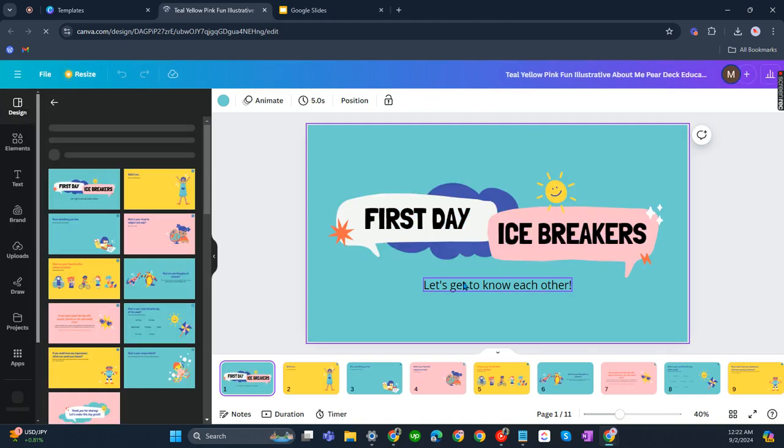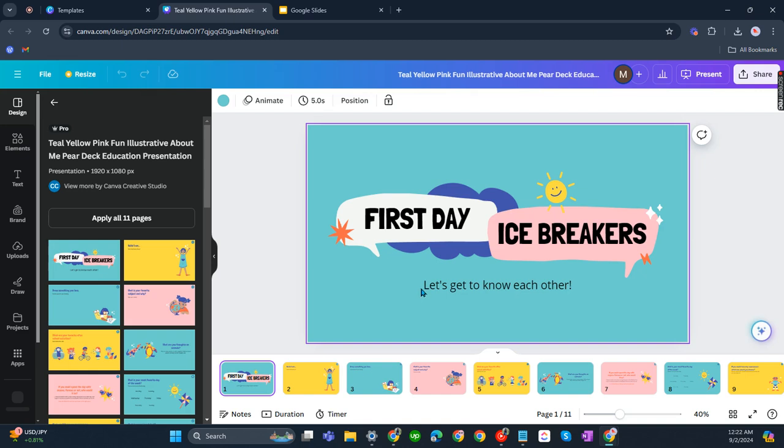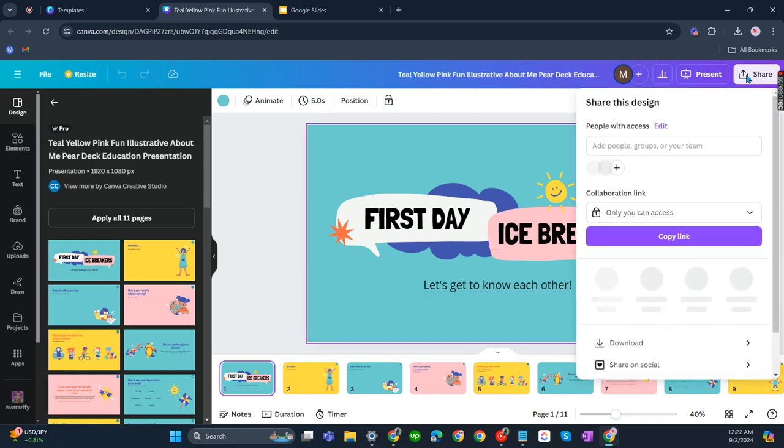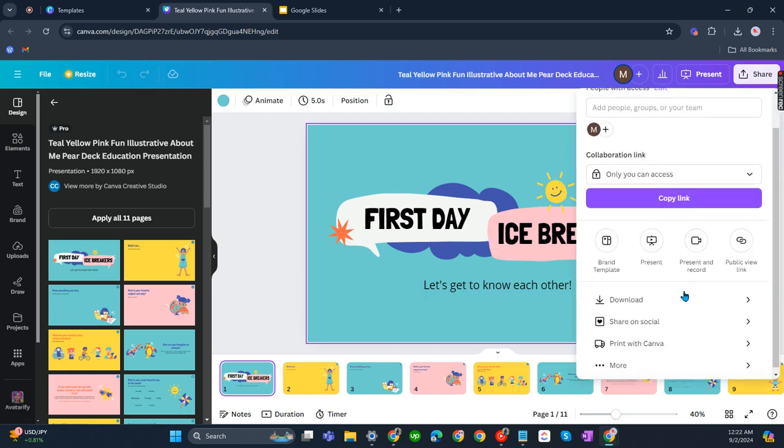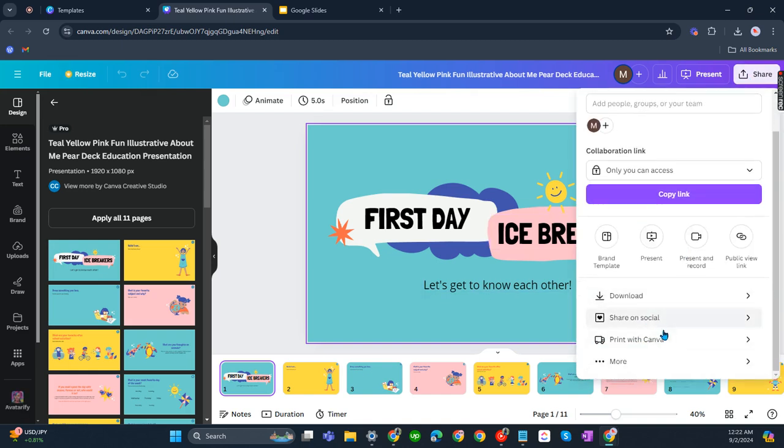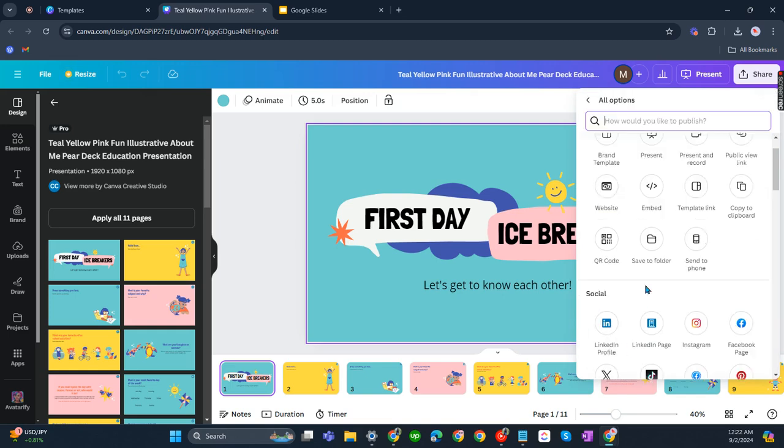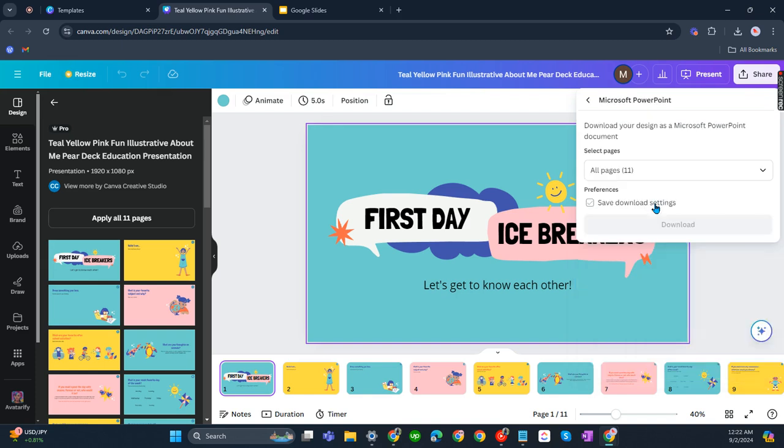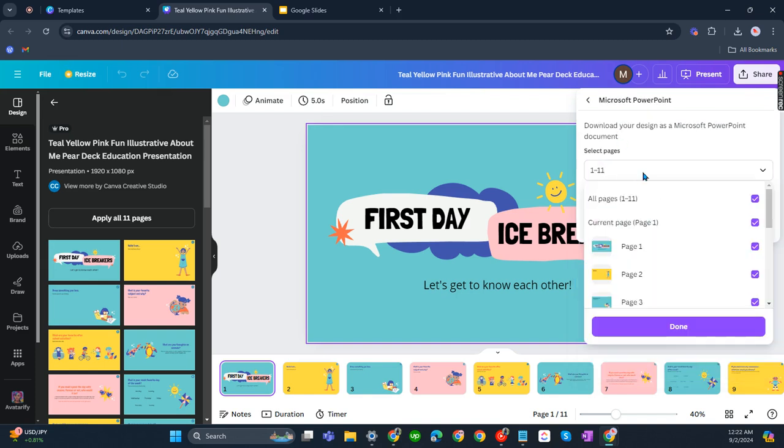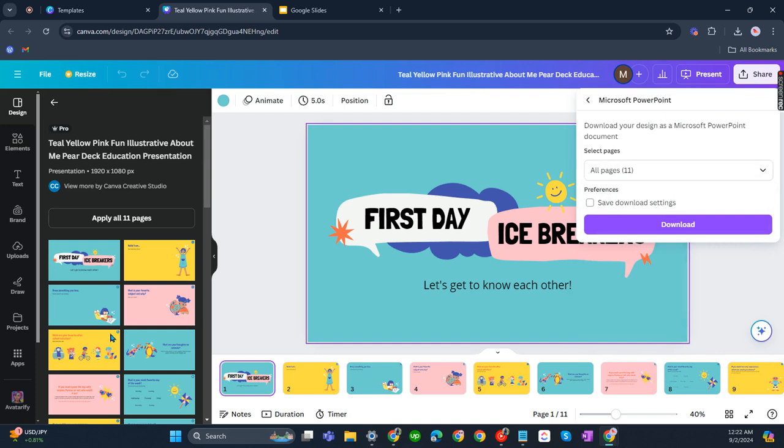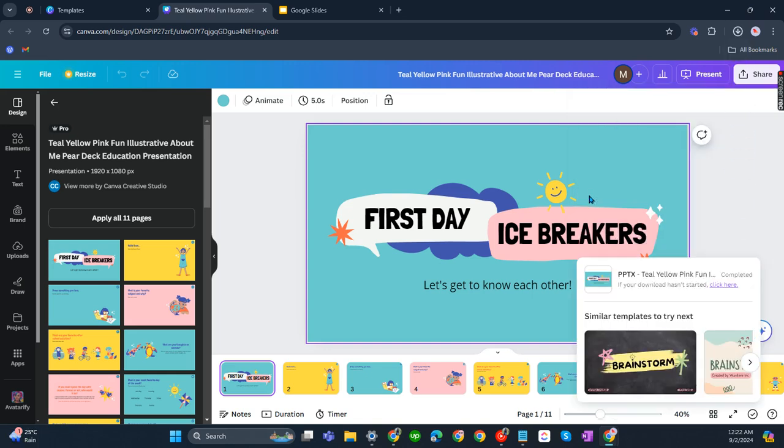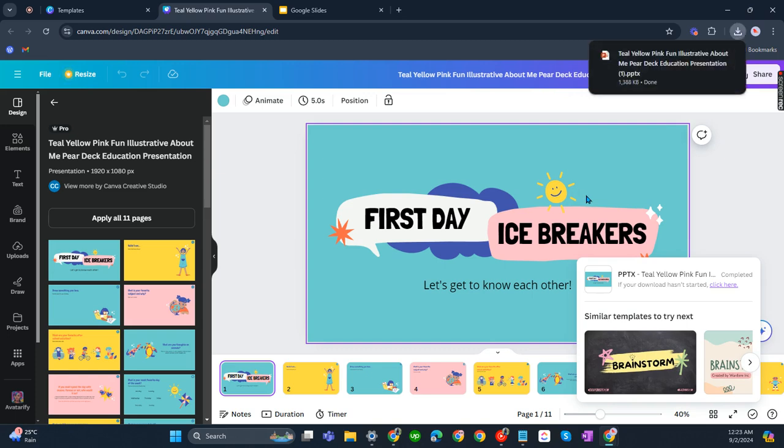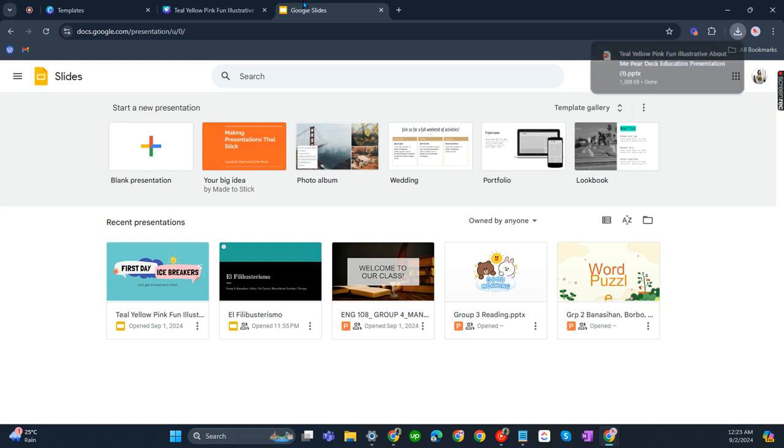After everything has been loaded, go to share, click more, and then go to save as a Microsoft PowerPoint. Select all pages, or if you don't like the other pages you can just remove them, and then click download.